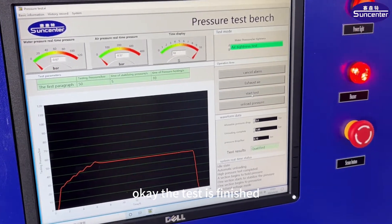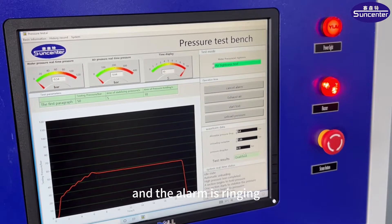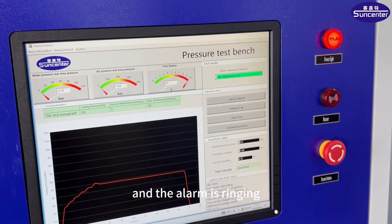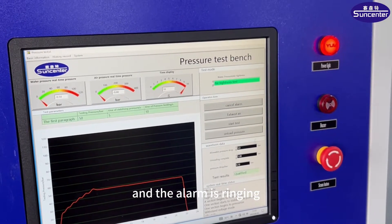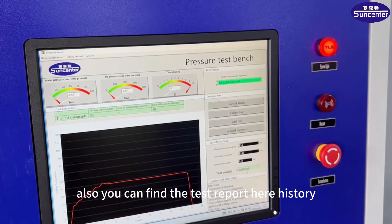Test finished. Cancel alarm. And this is the test result: qualified.